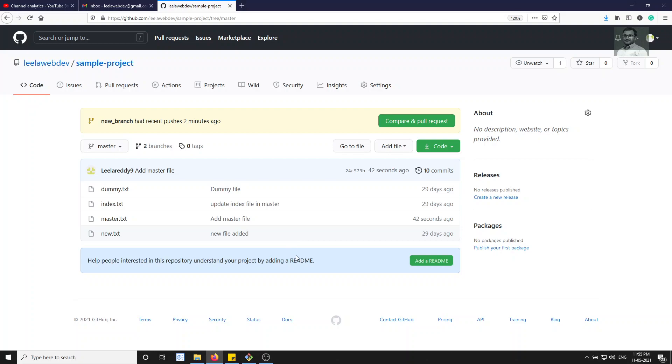So this is how we push files into the GitHub repository. Hope you understood. If you have any doubts or suggestions, please post in the comments below. If you like this video, please support me by subscribing to my channel. Thank you.